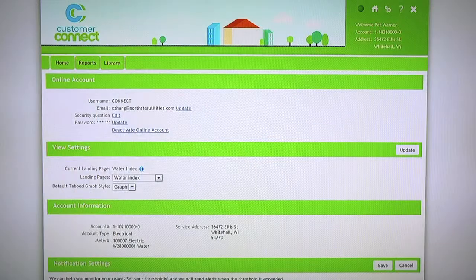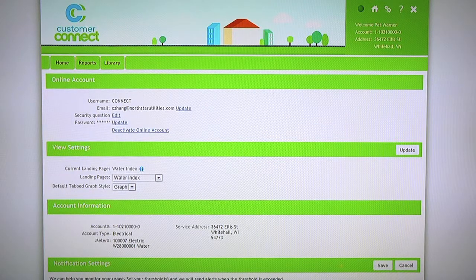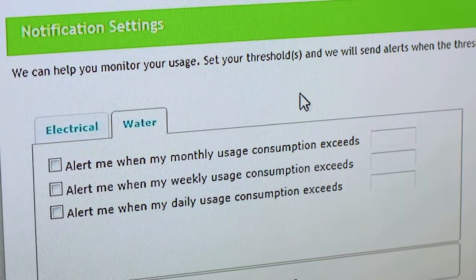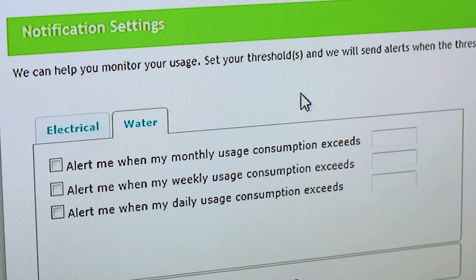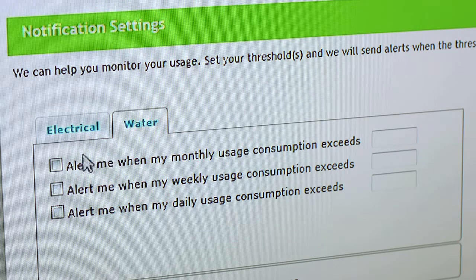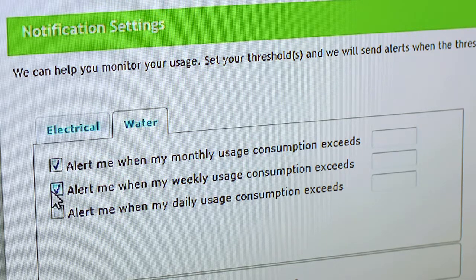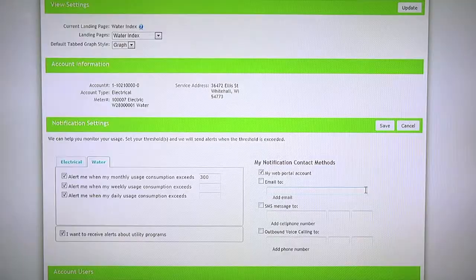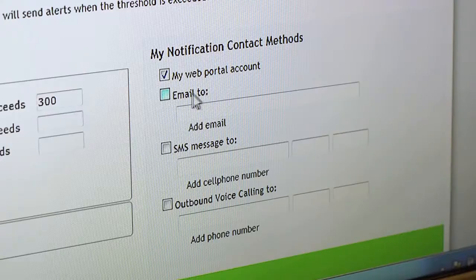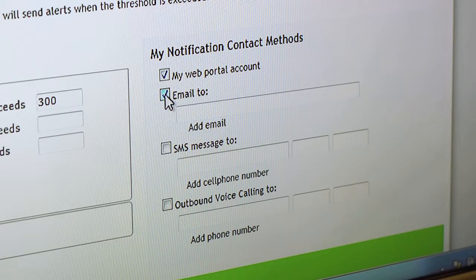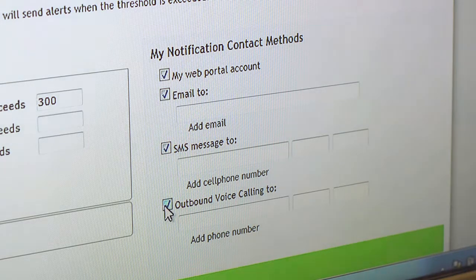On the consumer account information screen, consumers can set their own alert notifications on a monthly, weekly, or daily basis. Consumers can be notified via three options: email, SMS text, or outbound calling options.